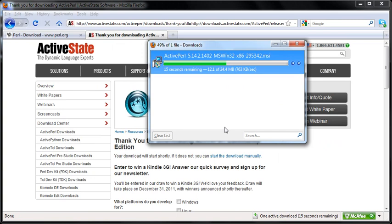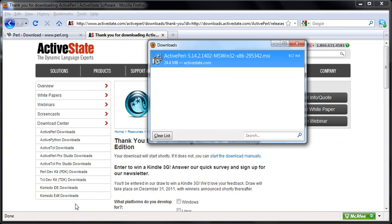By the way, the Perl.org and the Active State are good websites if you're looking for documentation and information about Perl. It has a very active community of users and forums and being able to help people out with questions.